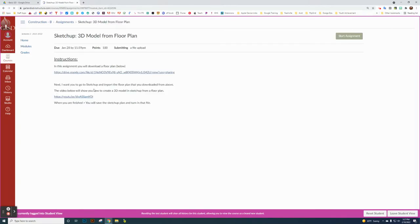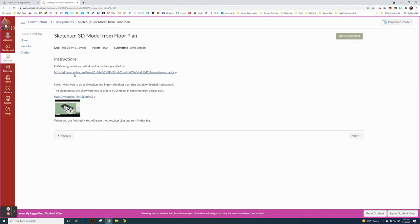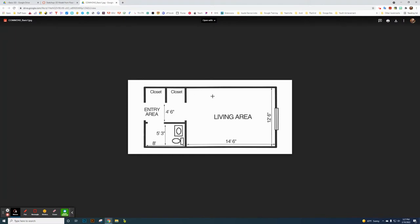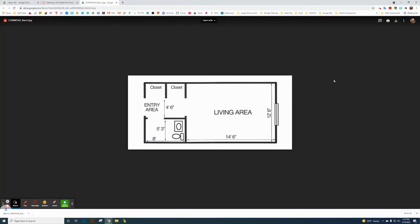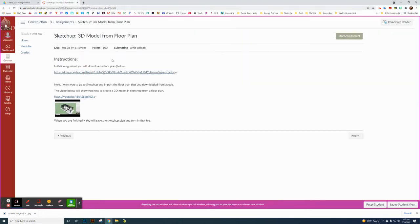The first thing you want to do is click on the link and download a basic floor plan. It could be anything, but we're just downloading this one. Click Download, it will download, and then you can close that file. This video will be right here.